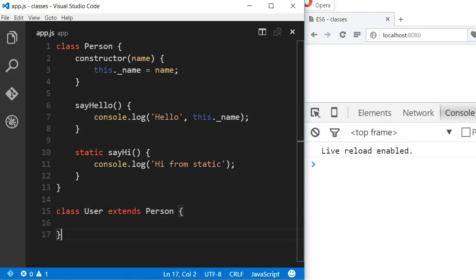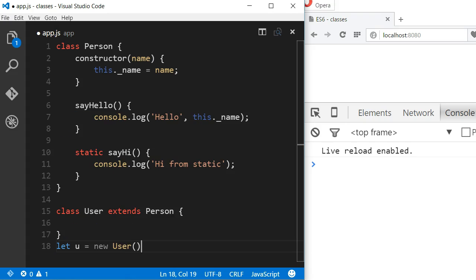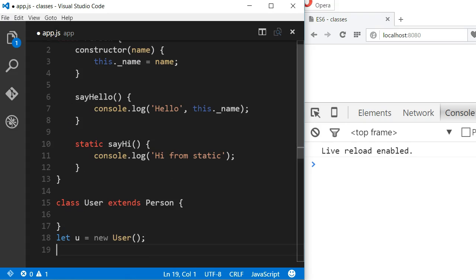Let's say we have a class called User and that class extends the class Person. If I declare an instance of the User class, we can see that I can call the method sayHello, which was declared in the Person class.